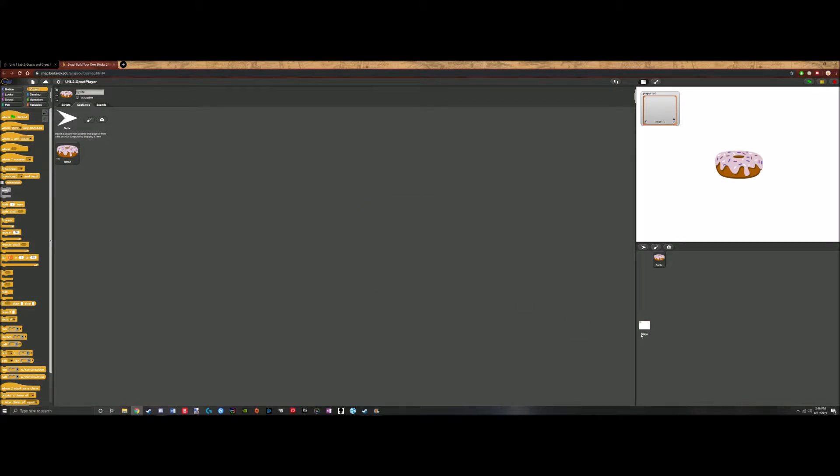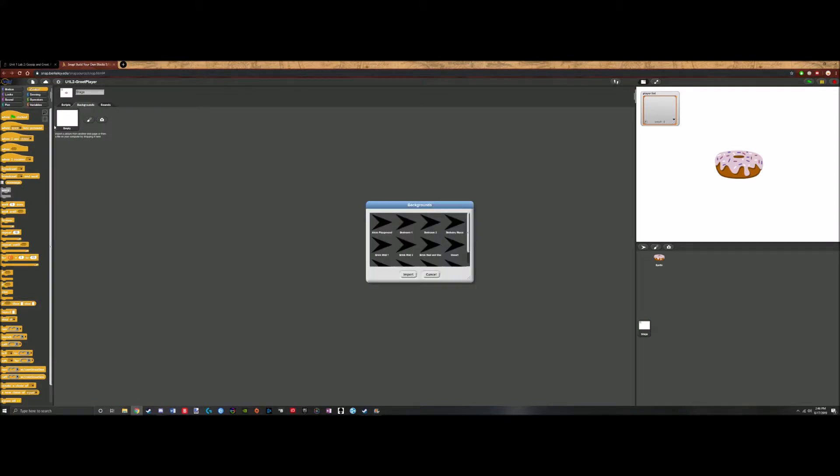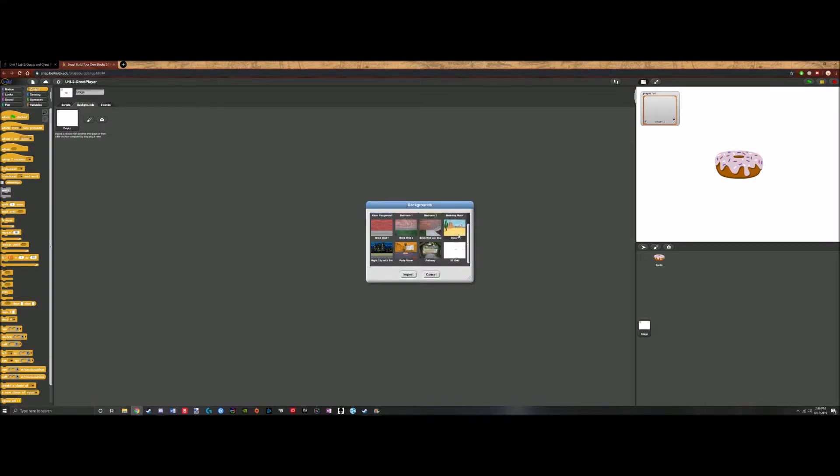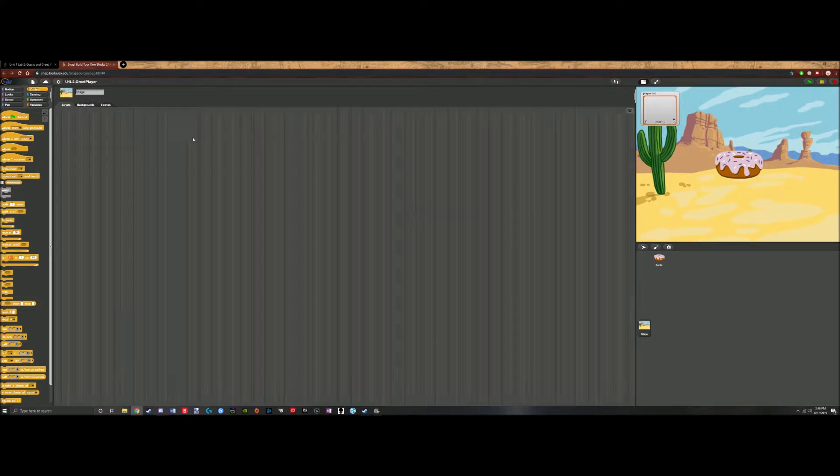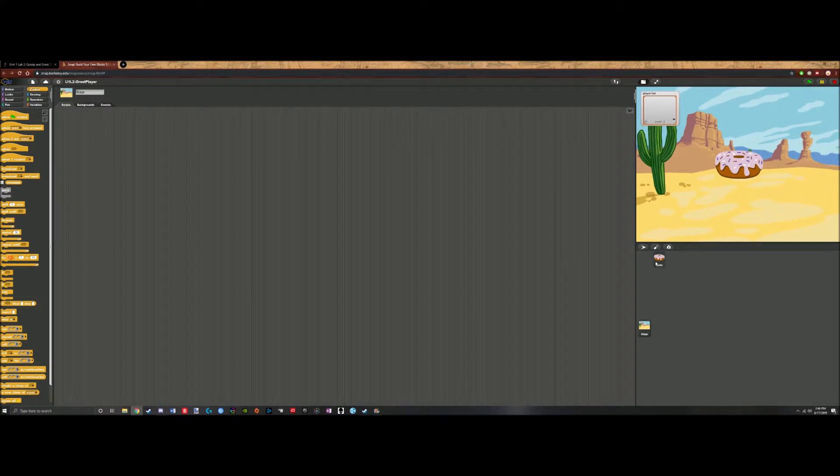And for the stage, we shall do the same thing. Let's say donut in a desert. Why not? Now we've got a nice donut in a desert.